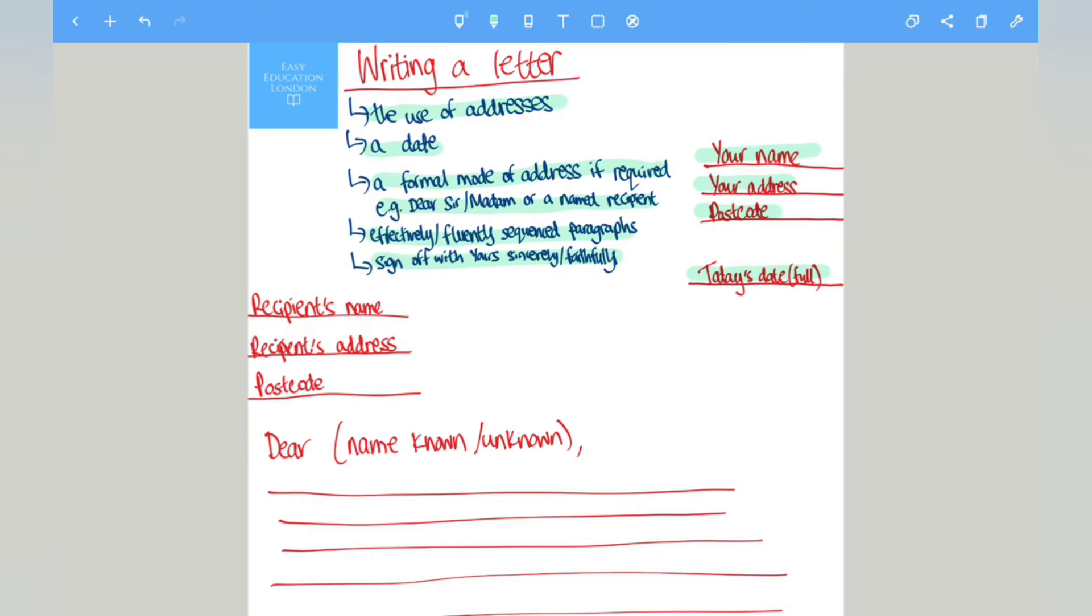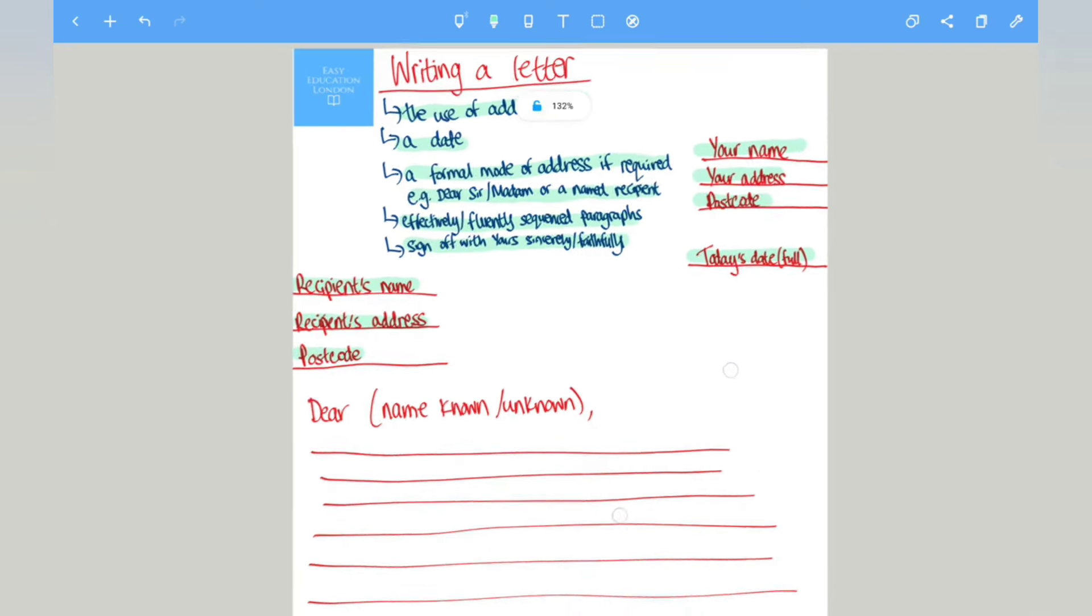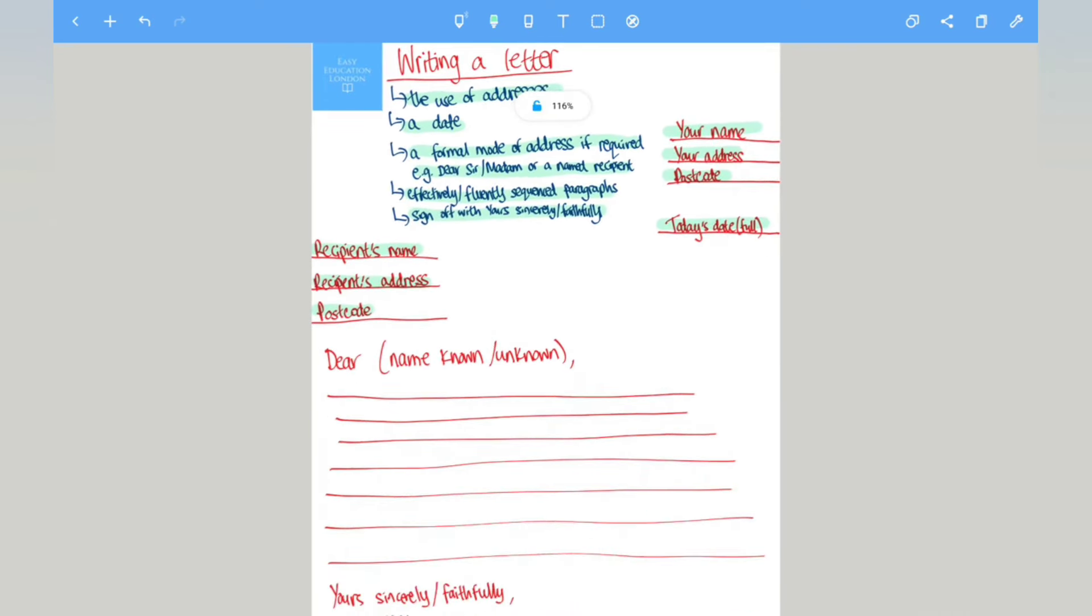On the left hand side, just below the full date, you will have the recipient's name followed by the recipient's address followed by the recipient's postcode. Now again this can be made up.